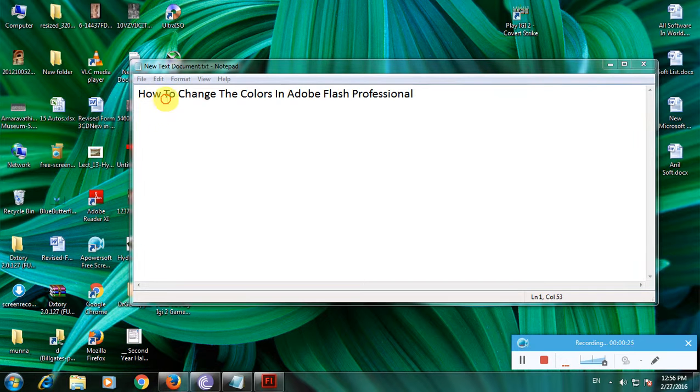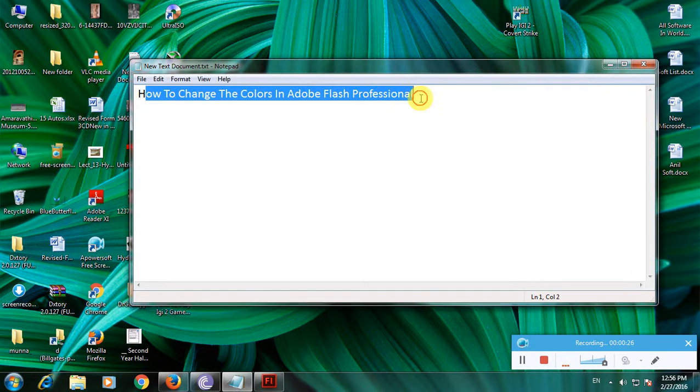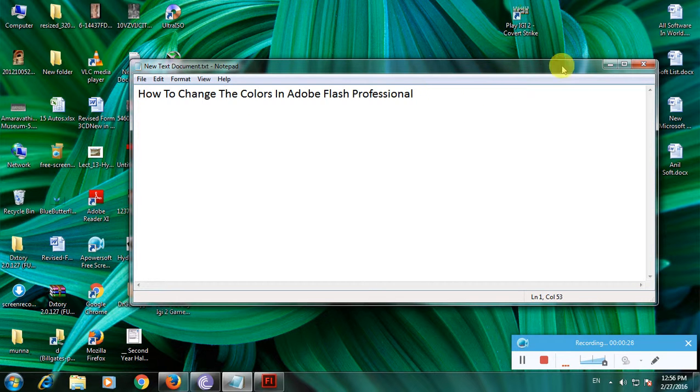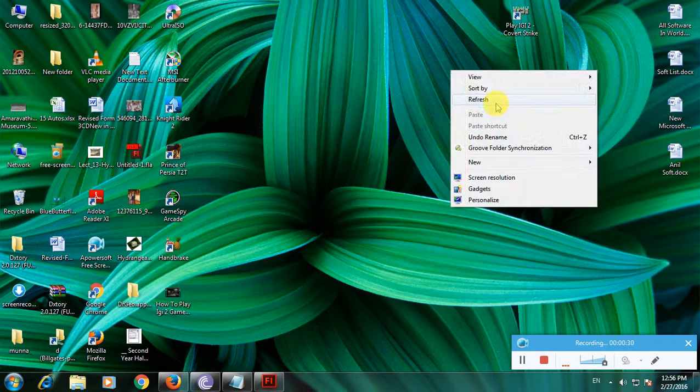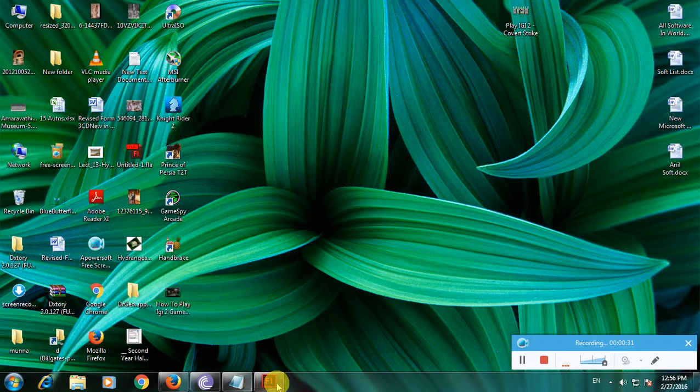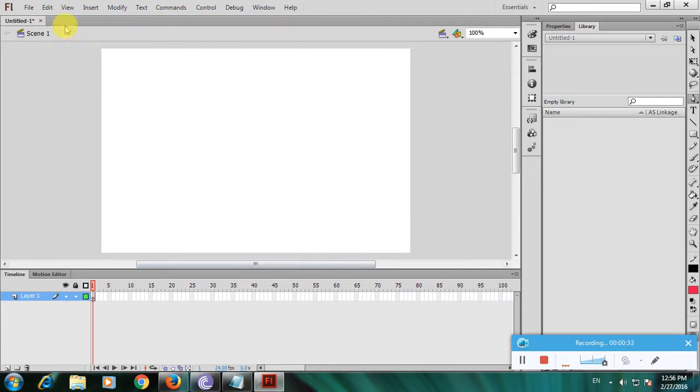I'm showing how to change colors in Adobe Flash Professional. Here is Adobe Flash, which is used to create 2D animations.